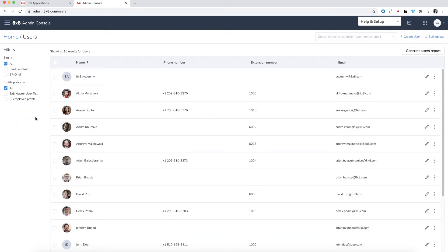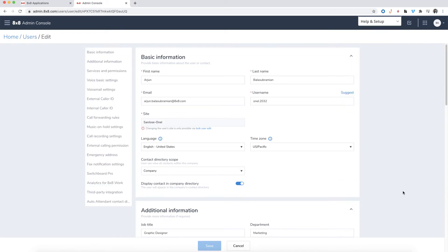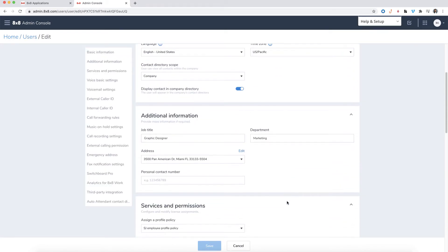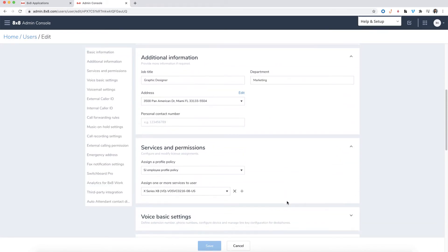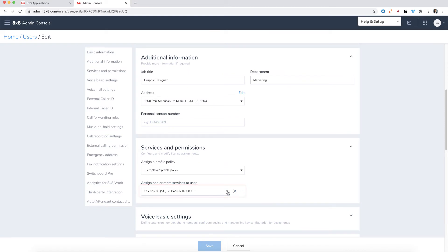Find the user you would like to give access to and click Edit. First, you'll want to make sure the user has the correct license. Different licenses give access to different features.